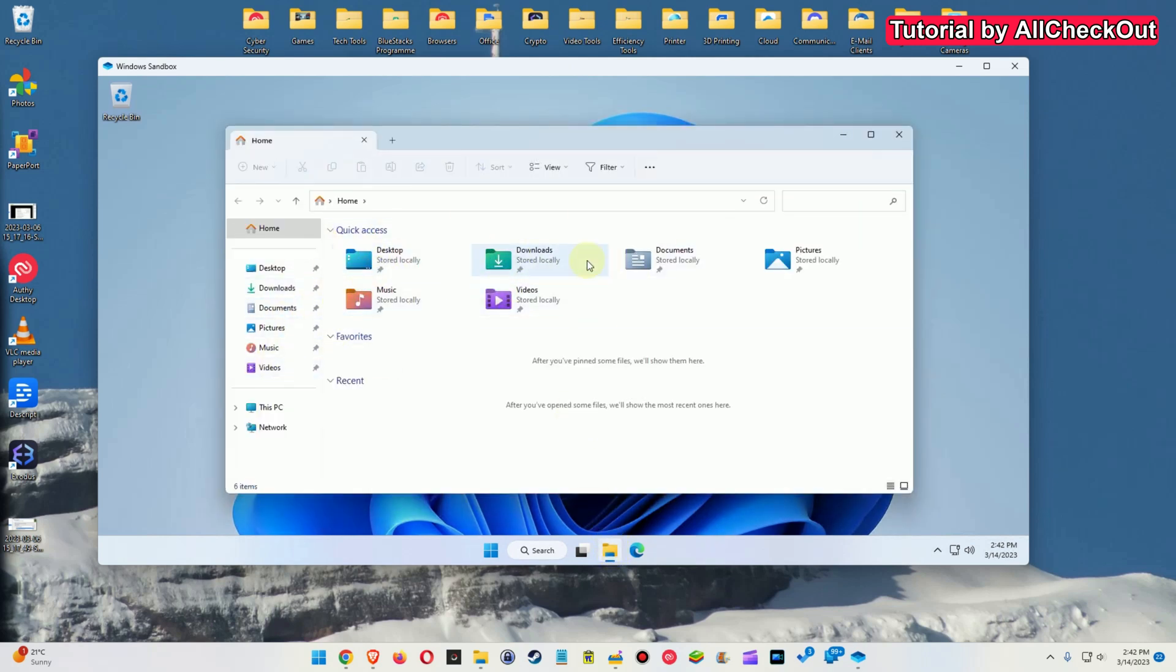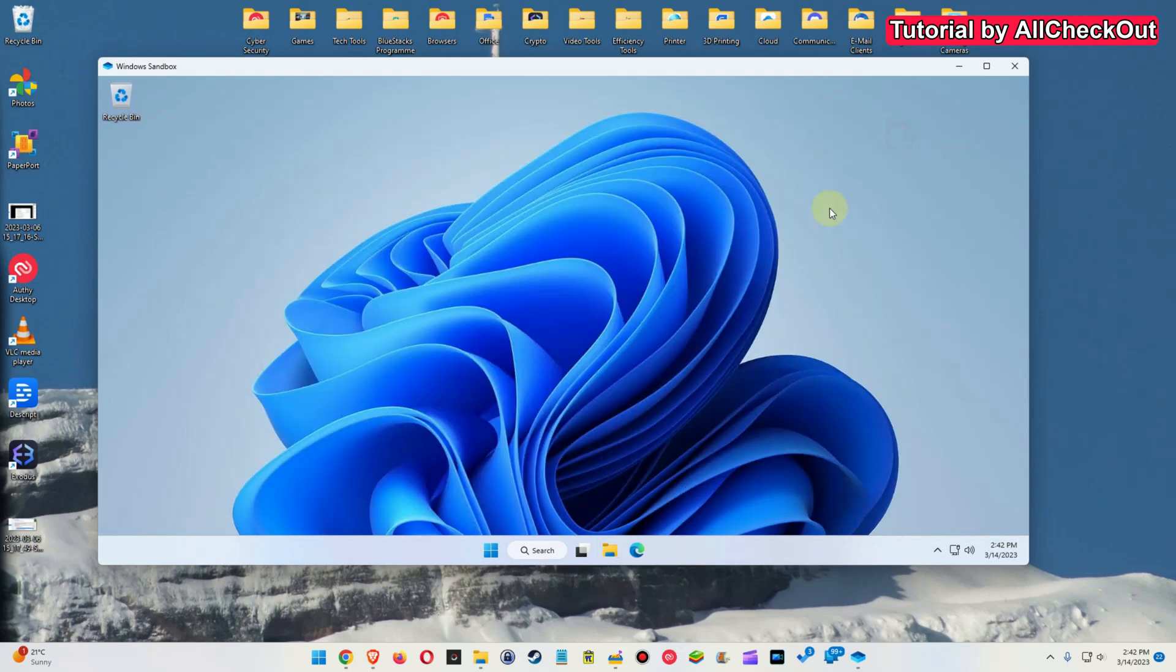There is nothing. No installed program. Nothing which you have downloaded, installed, no tools, no add-ons, no nothing. So you really have to go from scratch.